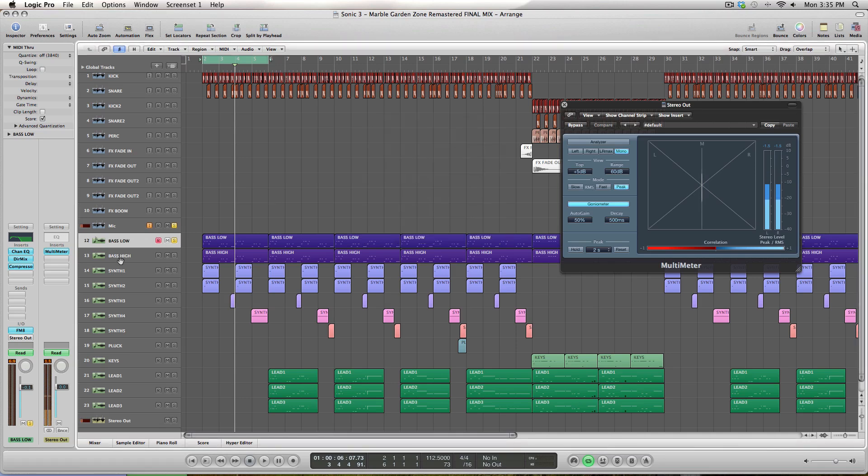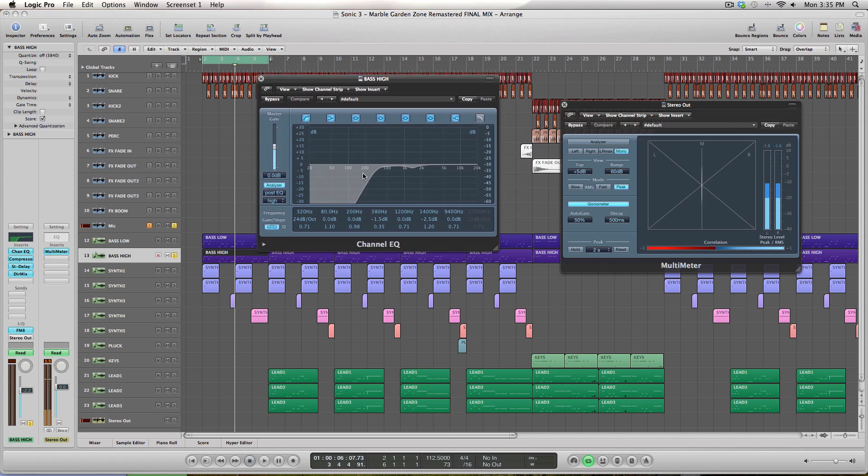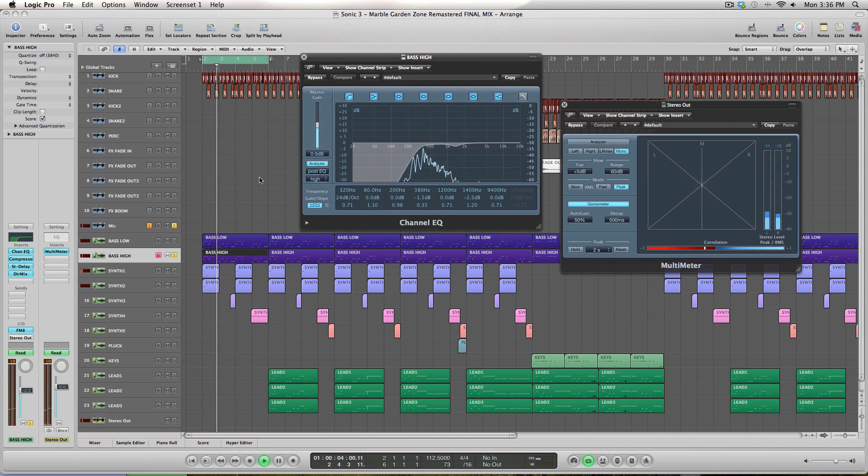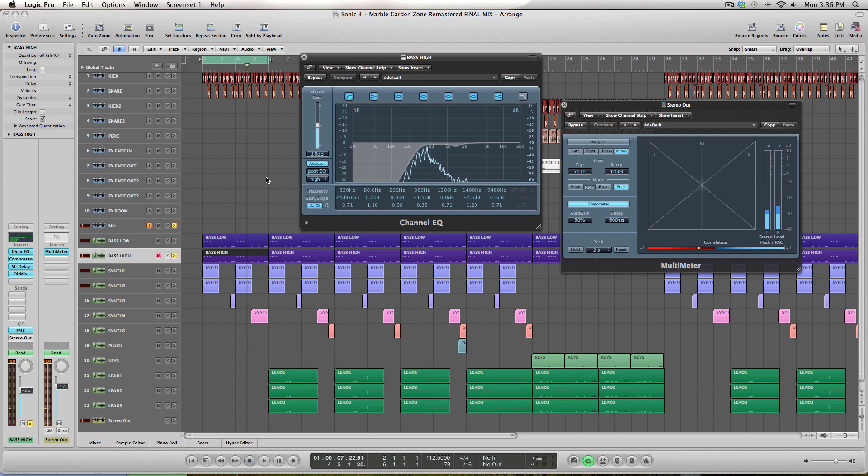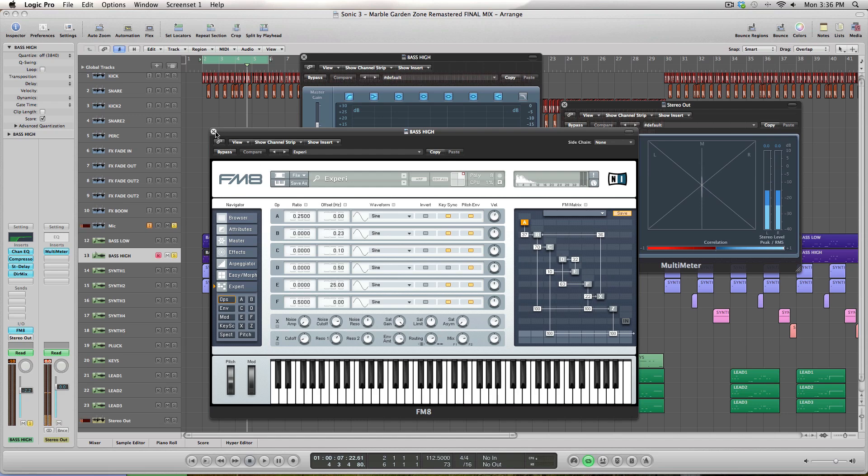So next I copied the track and kind of did the complete opposite. At first I put on the EQ and got rid of all the lower frequency info, which left it sounding like this. I also went back into the actual FM8 here and just changed a few things to get rid of that metallic sound too.